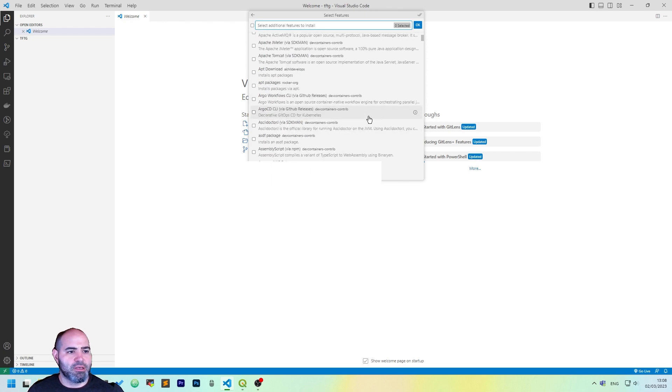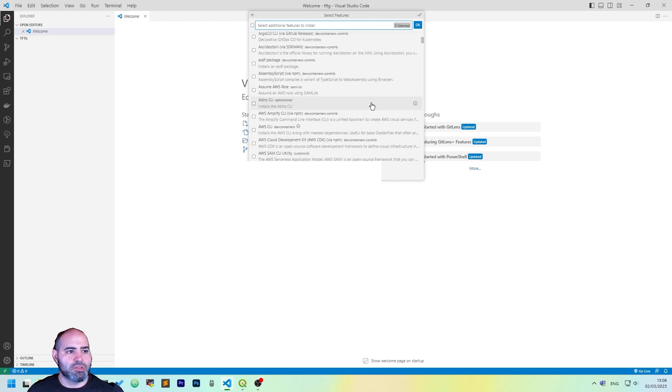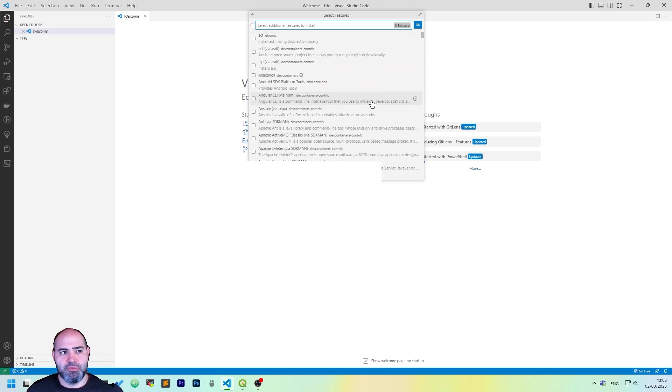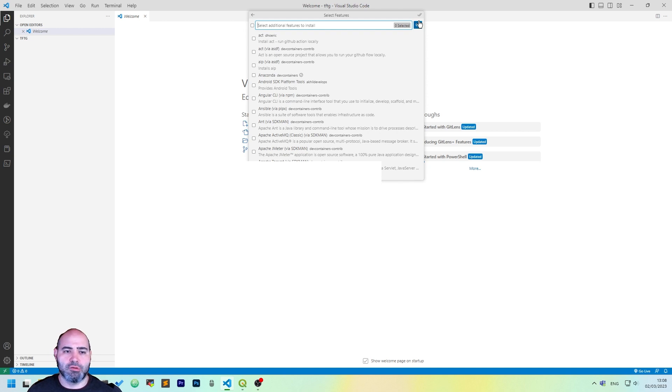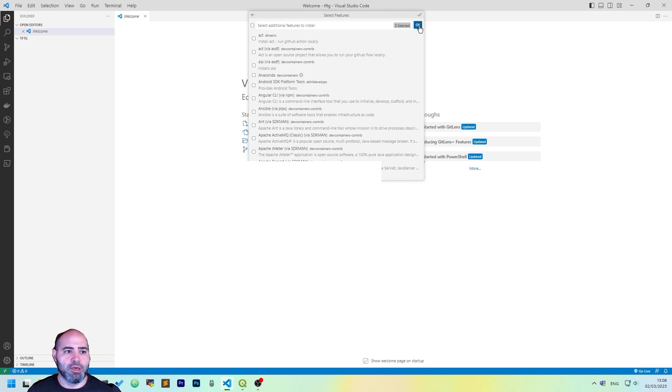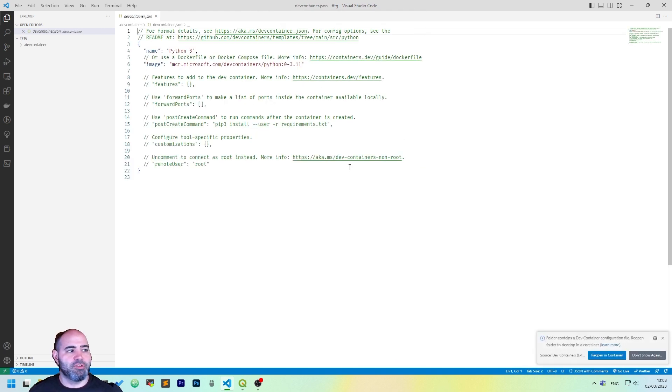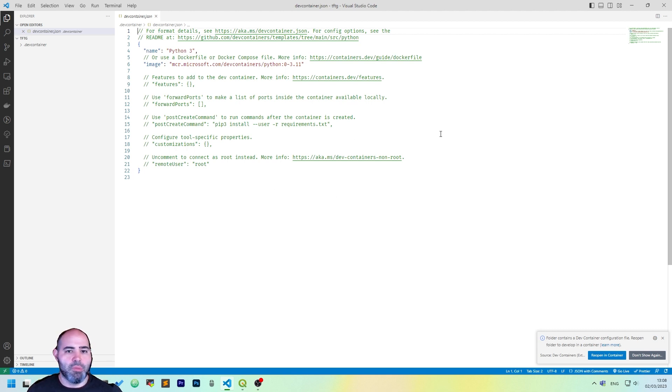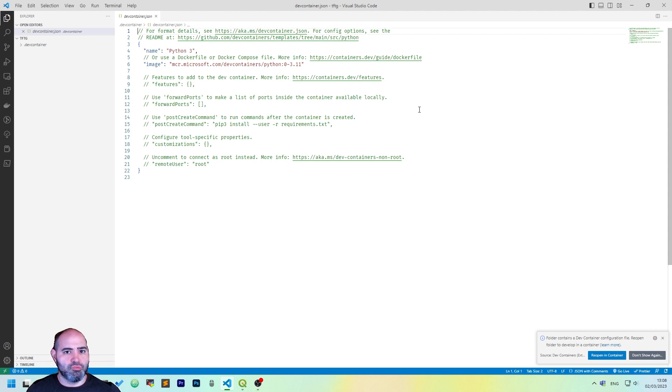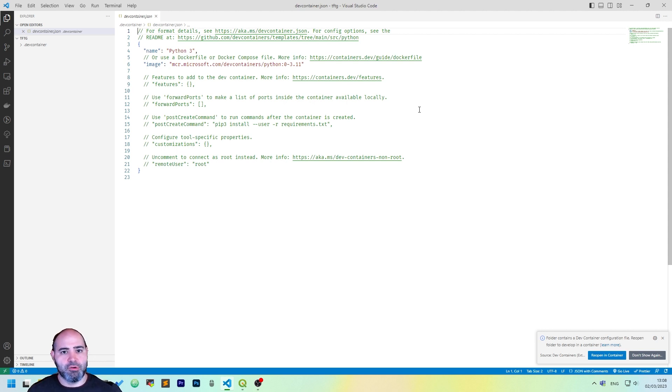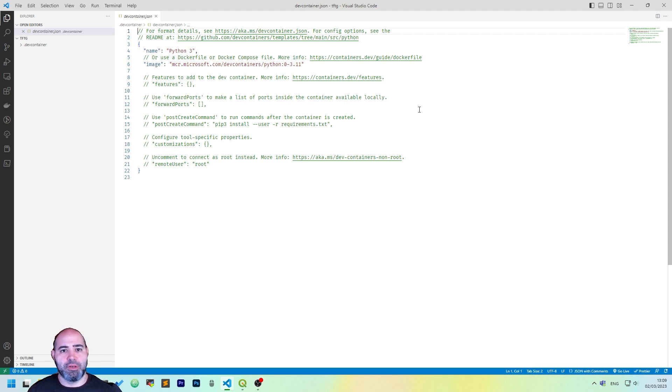The next thing to do is to select additional features. Currently, we are not going to use that feature, so click OK. After a while, you will see a Dev Container JSON, but we'll actually have to do some editing to this file before going on with opening the Dev Container.